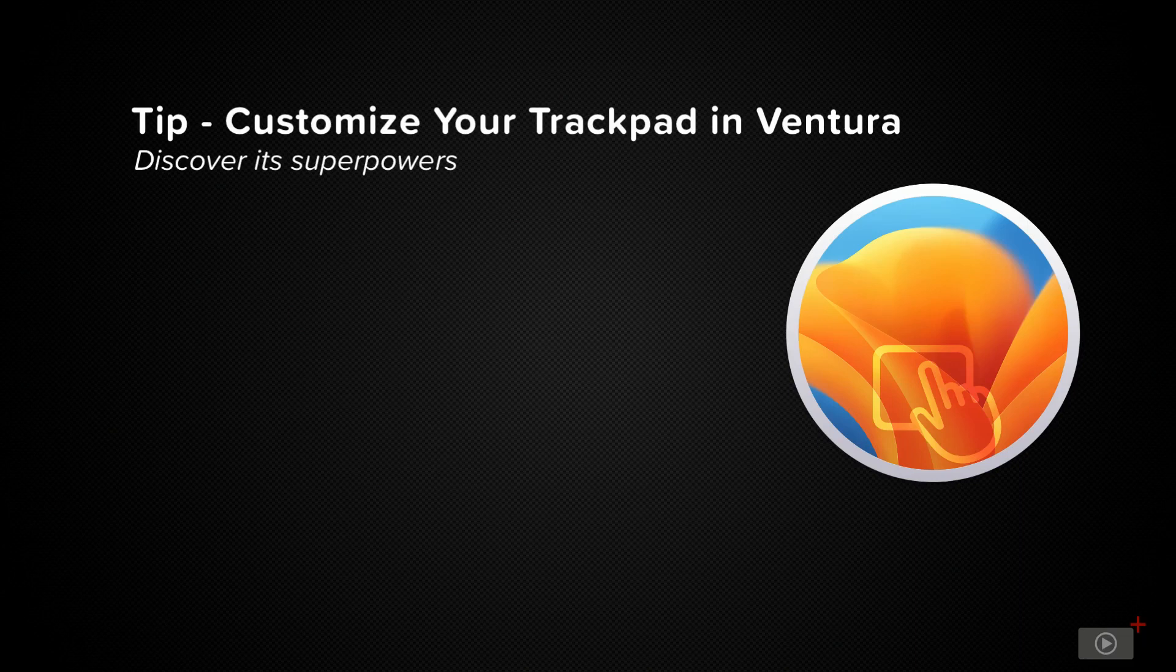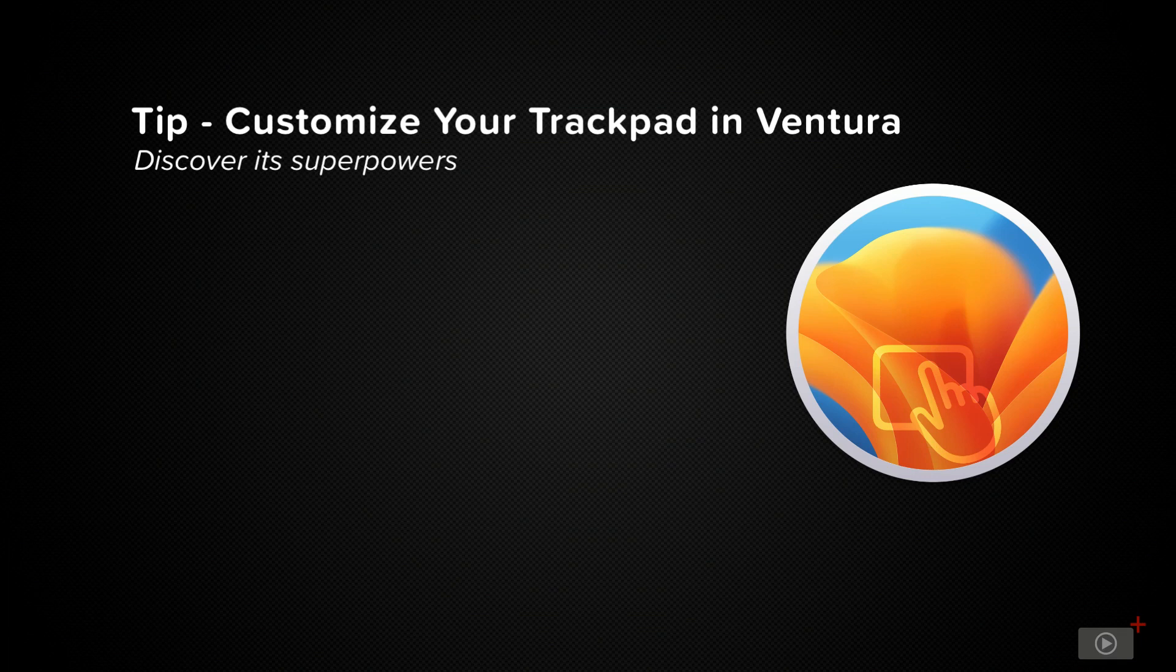If you use a Mac notebook, you probably use a trackpad every single day. And even if you have a Mac desktop, there's a good chance that you have access to a Magic trackpad, which you can use not just to point and click, but you can actually use the gestures on the trackpad to do a lot of different things on your computer.